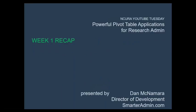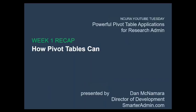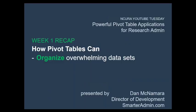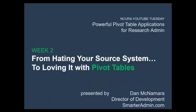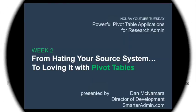That's all for this week. Week one shows you how to get up and running with pivot tables and explains how they can organize overwhelming amounts of data, lead to career growth, and use their flexibility to navigate any last-second chair curveballs. Next week, we'll talk about how pivots can take you from hating your source system to loving it by giving you all the reporting you need that your source system lacks. Thank you for watching and see you next week.